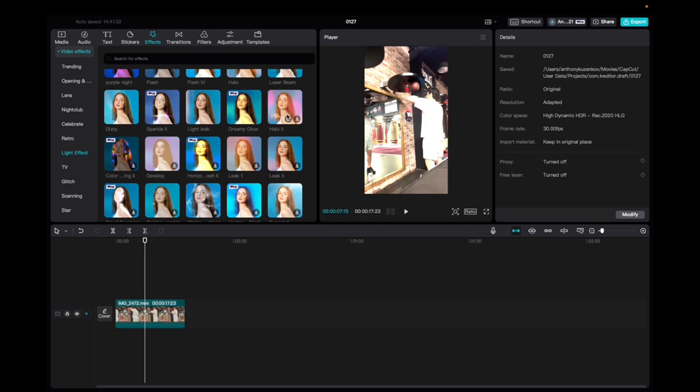Initially what you're going to want to do is go up to Effects, Video Effects, Light Effect, and then we're going to go and find Halo 2.